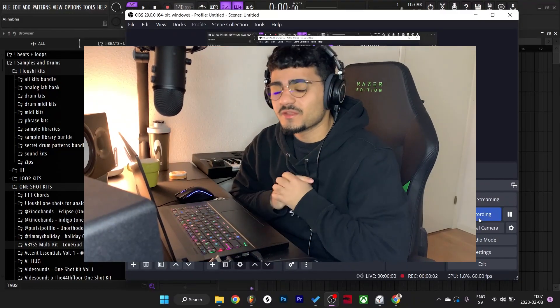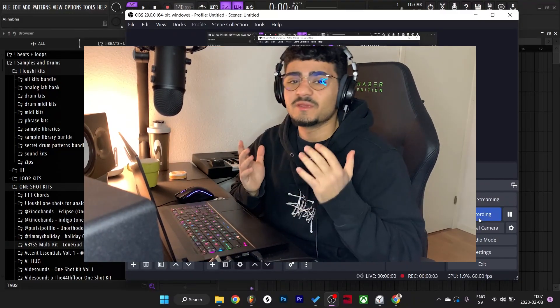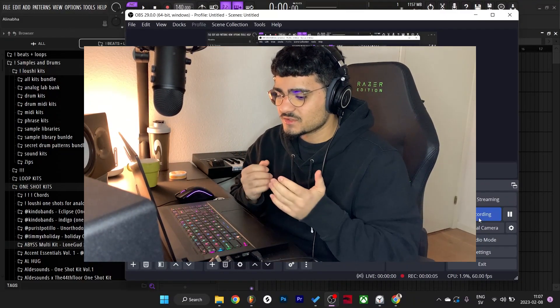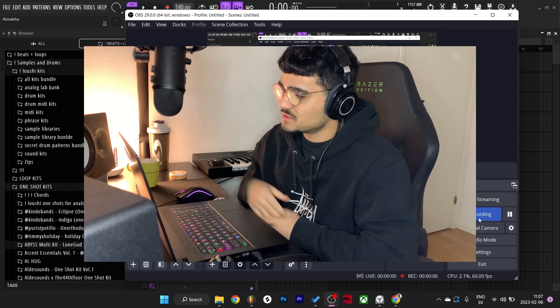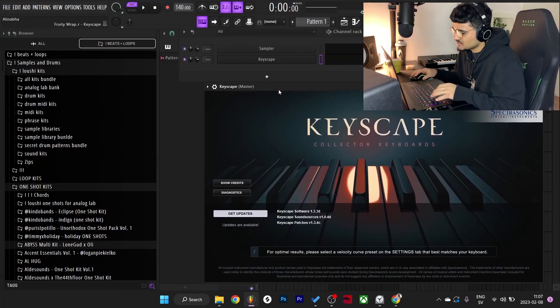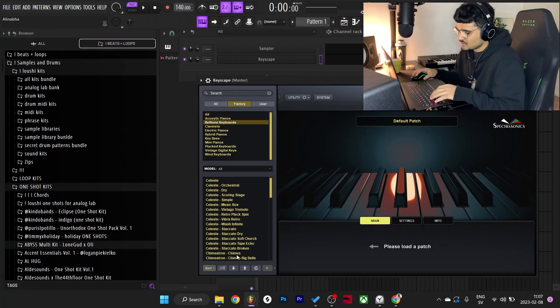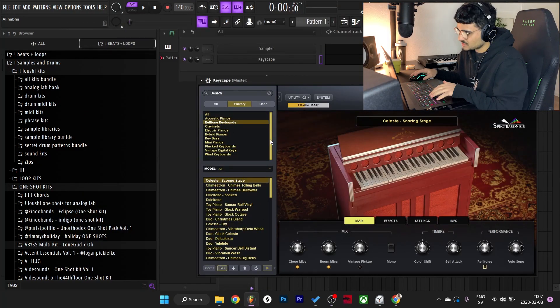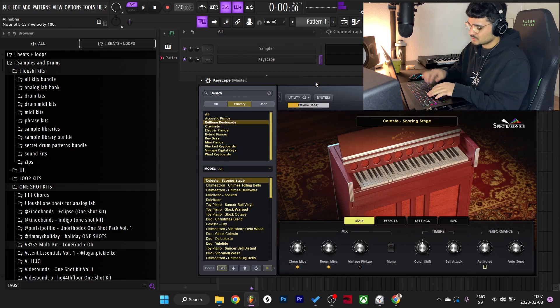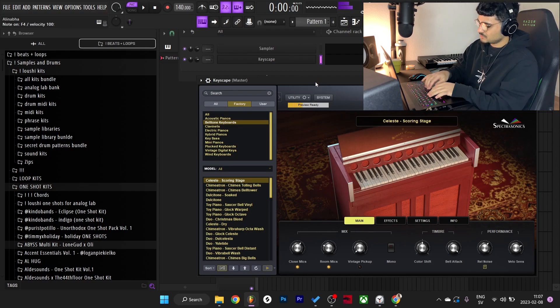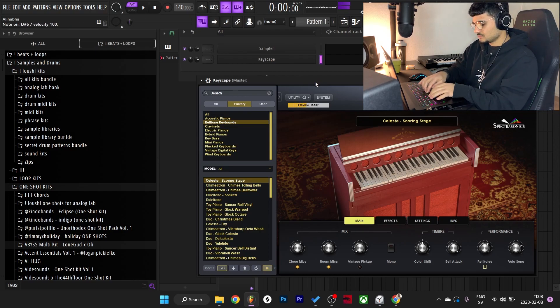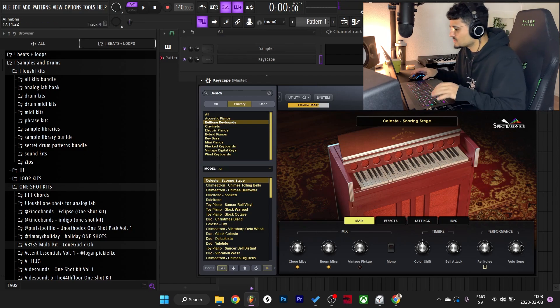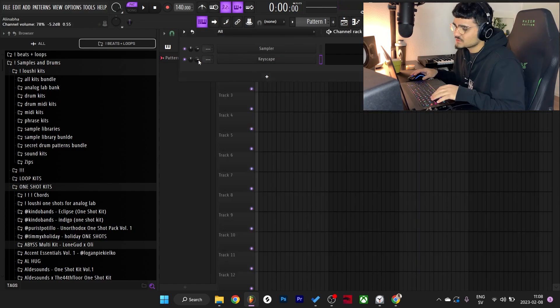Alright what's good y'all, I'm back with another video. I'm about to make a sample from scratch so let's get straight to it. I'm gonna go to Keyscape, bell tone shuffle, the first one. First one sounds crazy, we're just using the first one.